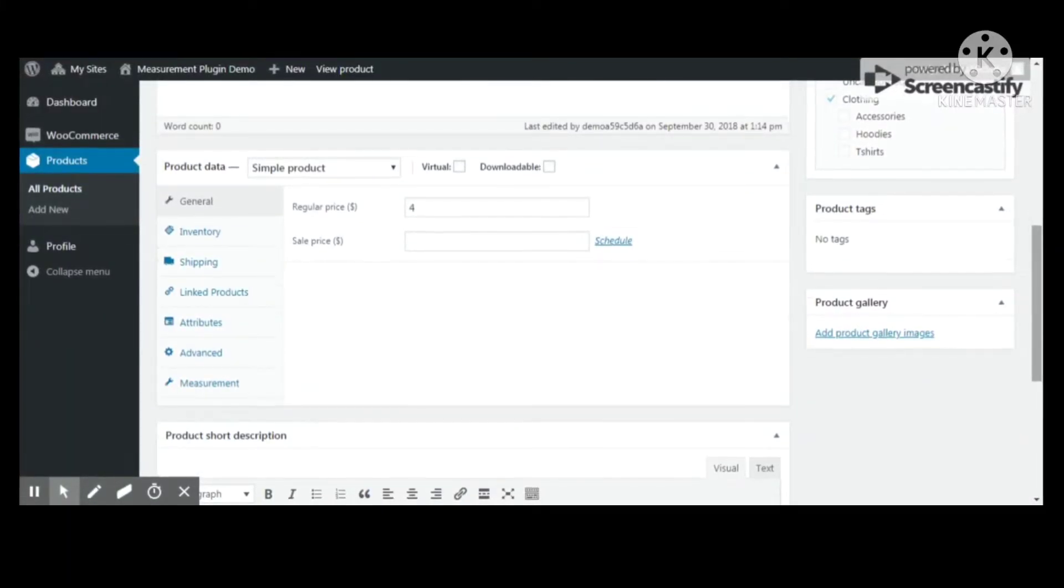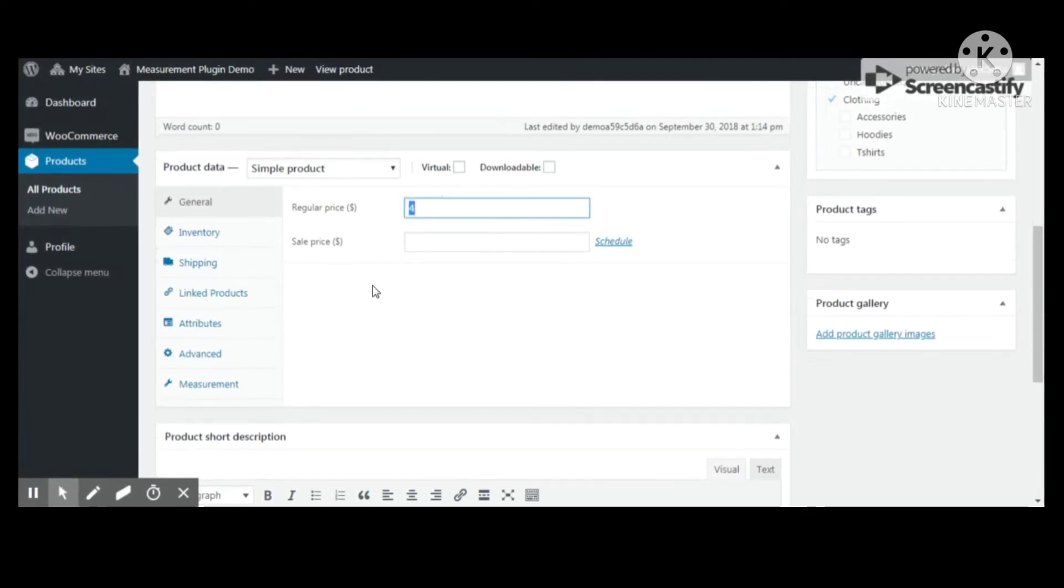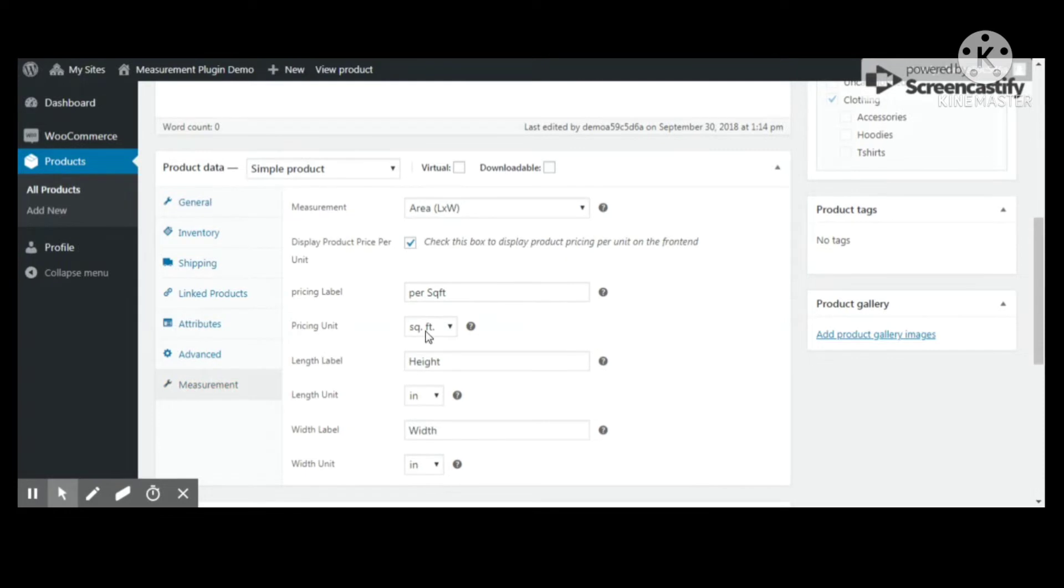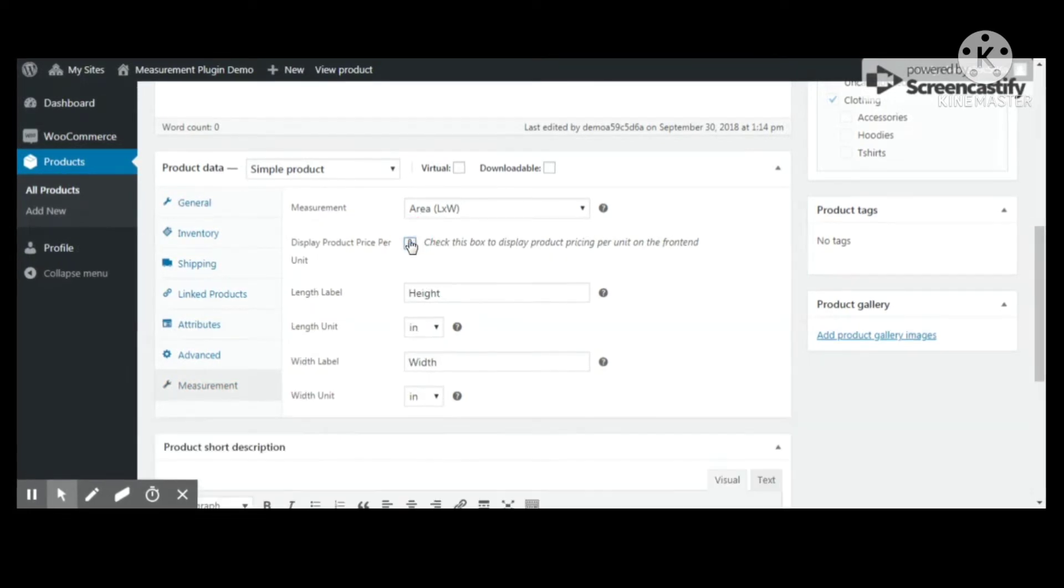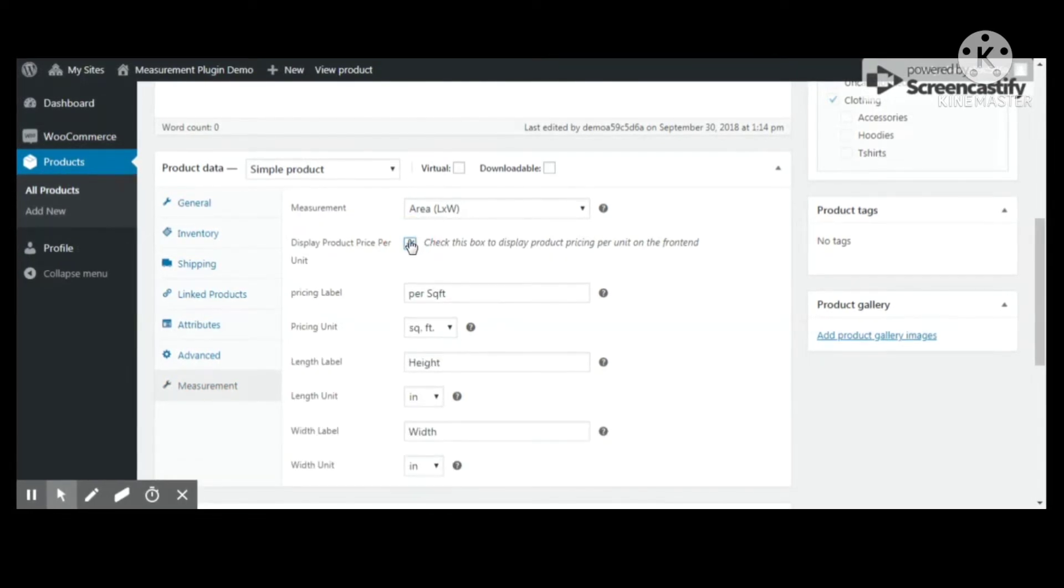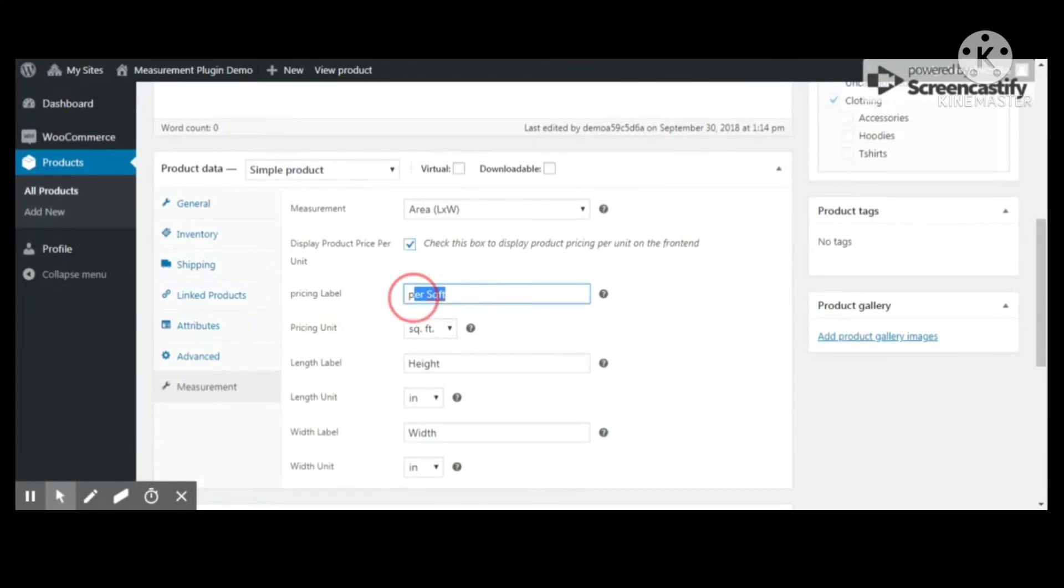We are configuring WooCommerce Measurement Price Calculator plugin. Let's see how to configure the plugin. Once you're logged in with admin dashboard, you'll see a measurement tab in products